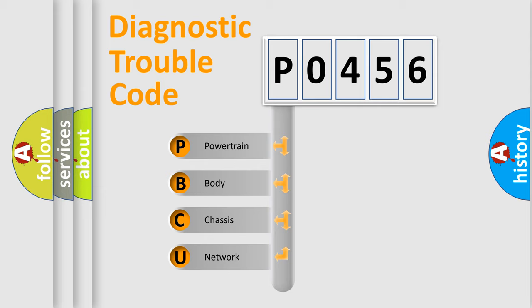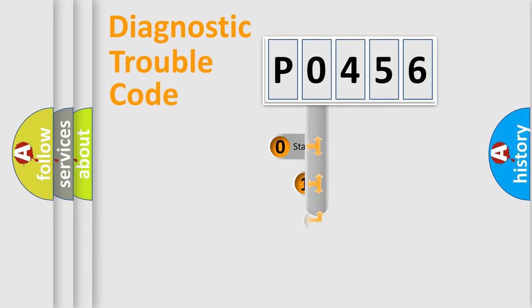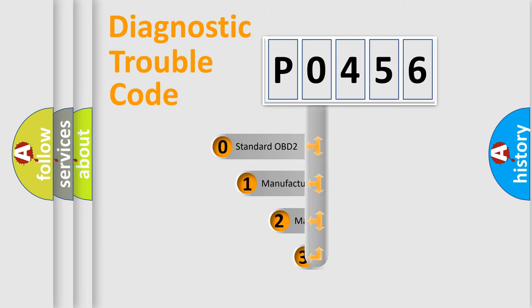We divide the electric system of automobile into four basic units: Powertrain, Body, Chassis, Network. This distribution is defined in the first character code.